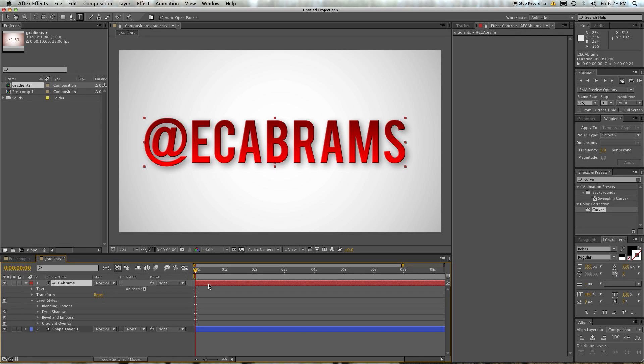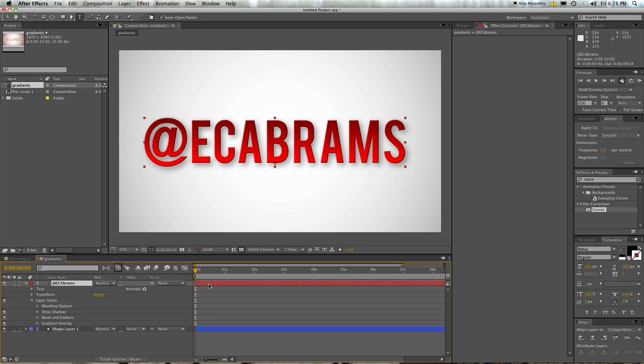But hopefully everything works out for you. If you have any questions with layer styles, hit me up in the comments or get at me on Twitter and I will do my best to answer them. I mean, I don't have all the answers, but I have most of the answers. So anyway, I'm Evan Abrams. Thanks for watching and I'll see you around the internet.